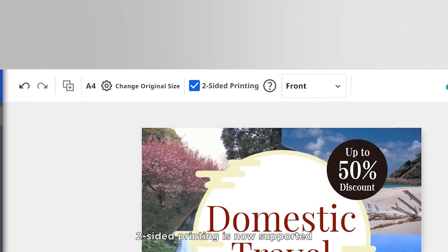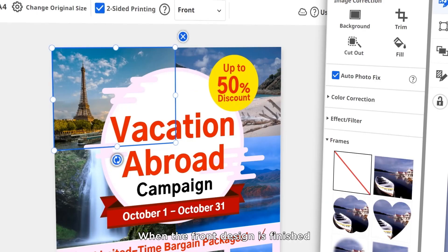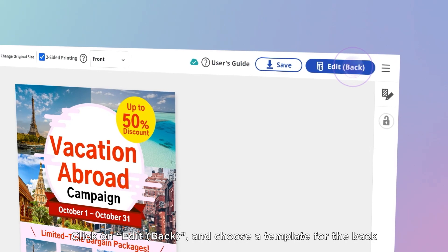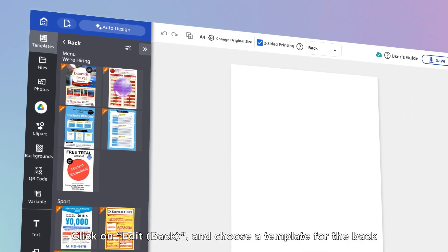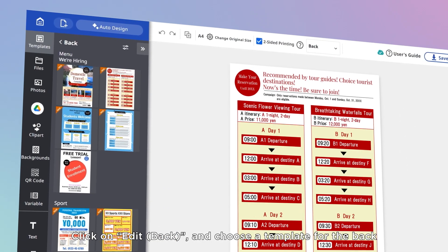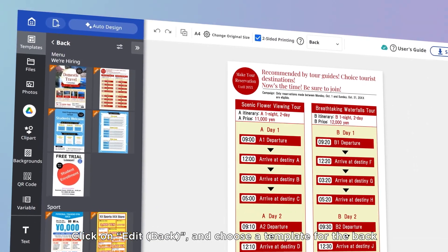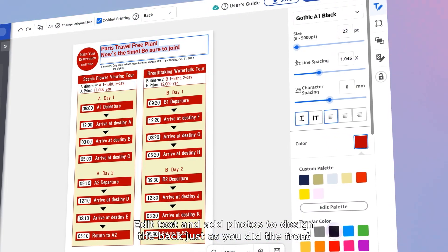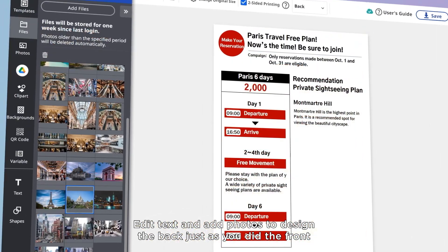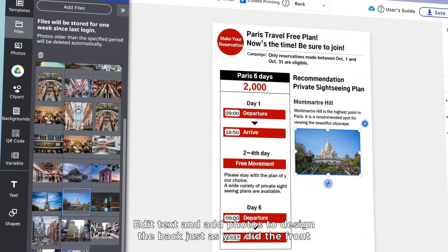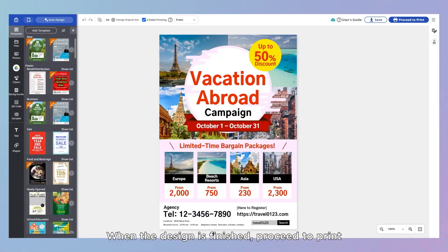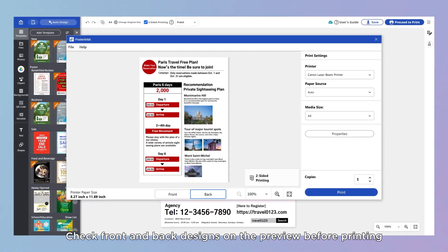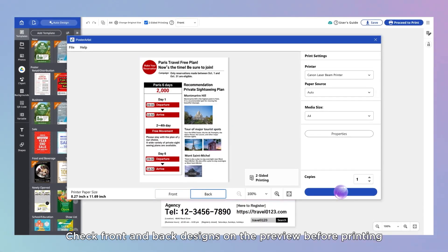Two-sided printing is now supported. When the front design is finished, click on Edit Back and choose a template for the back. Edit text and add photos to design the back just as you did the front. When the design is finished, proceed to print, and check front and back designs on the preview before printing.